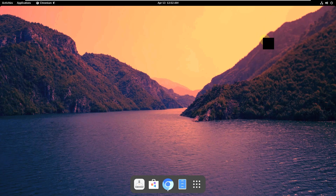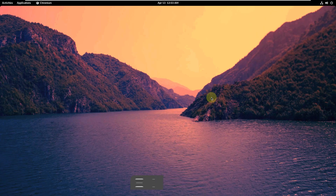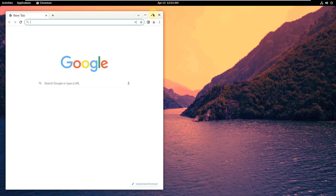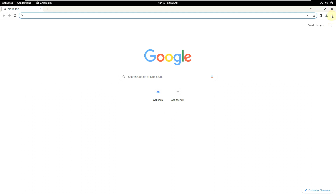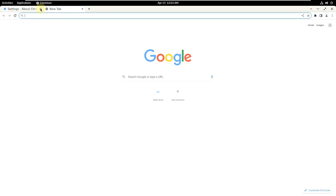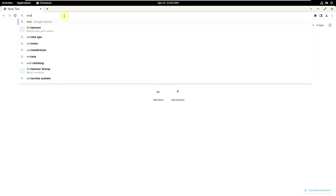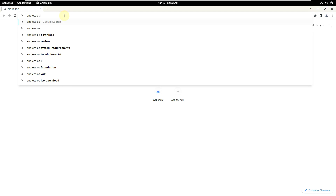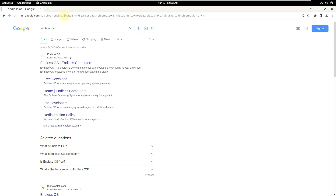Here is the browser. Let's check the Chromium version — it's 112. Let's open a new tab and type 'endlessOS' in the search bar. Here is the website. You can also type the URL directly: endlessos.com.